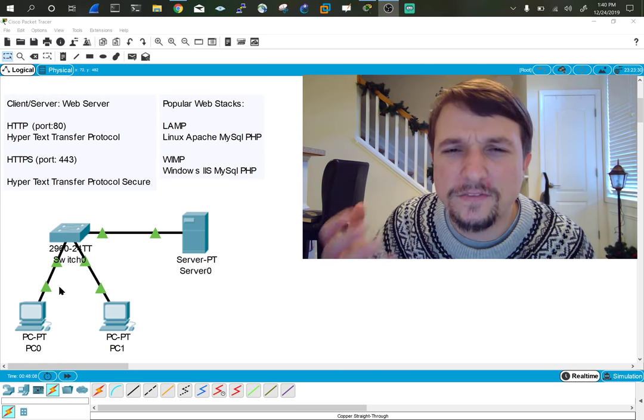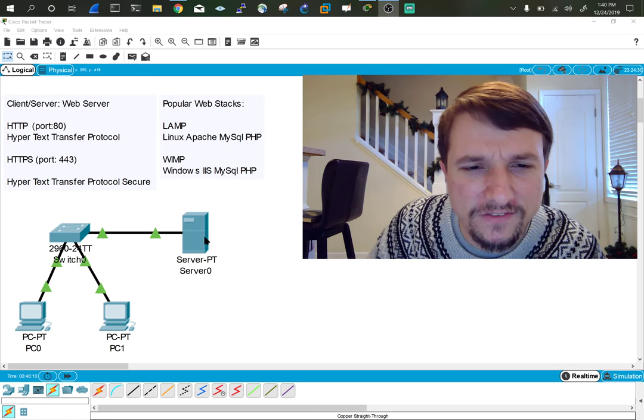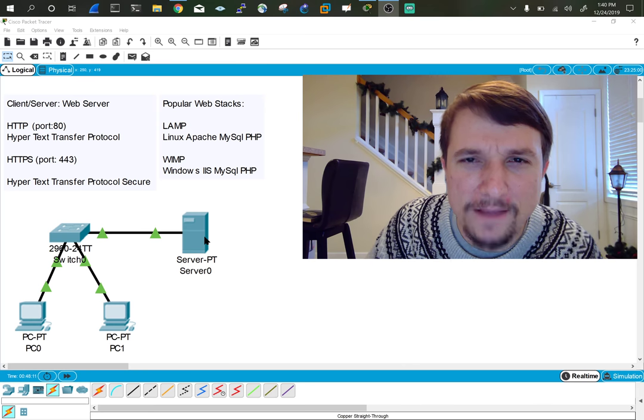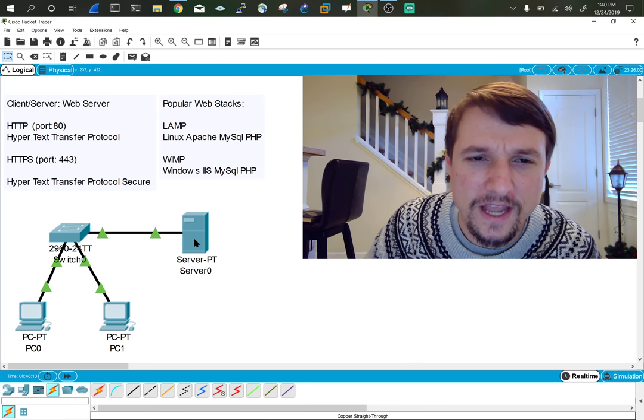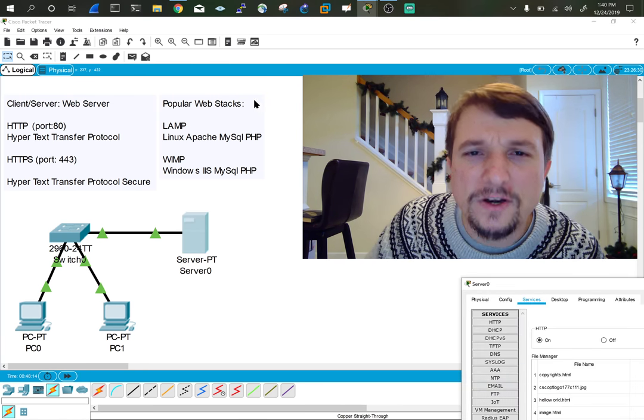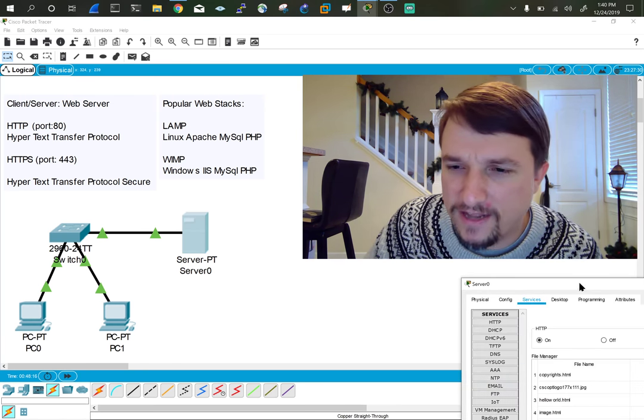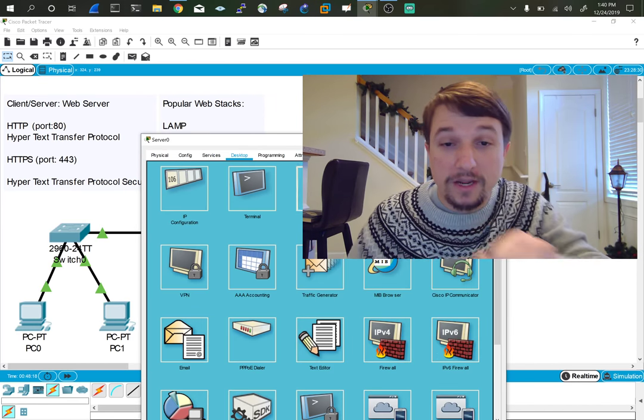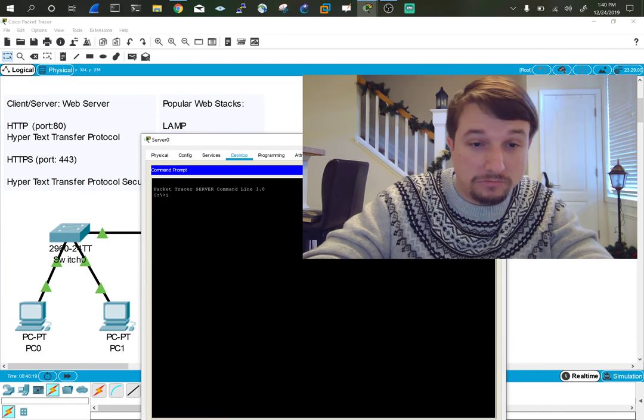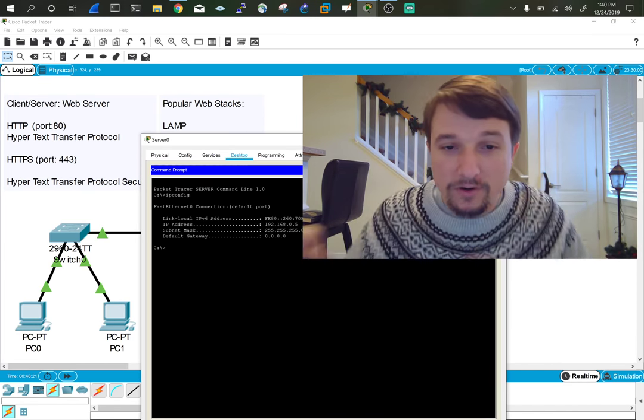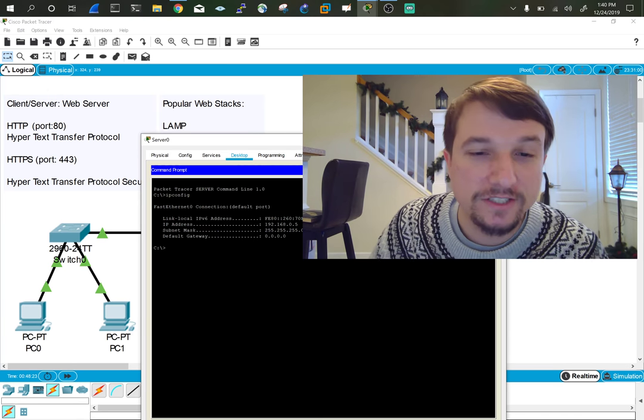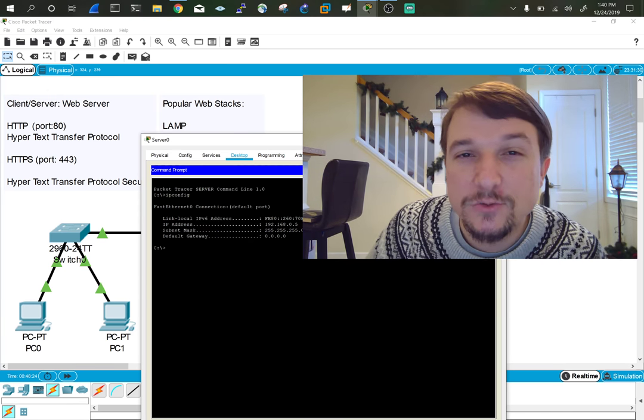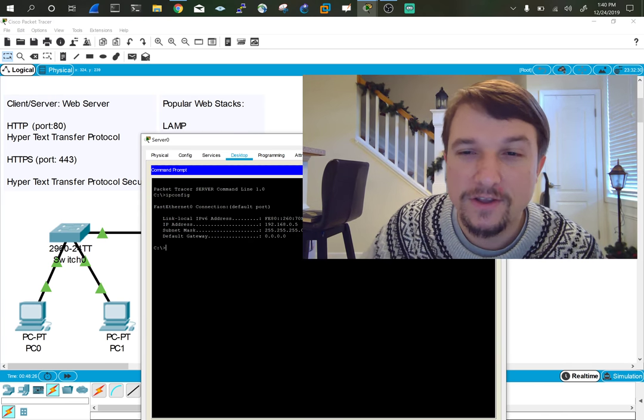So let's think about this process. I have given this server an IP address. I'm going to go ahead and check. How am I going to check that? I'm going to go into Command Prompt and do IP Config. So I know that server has an IP address of 192.168.0.5.